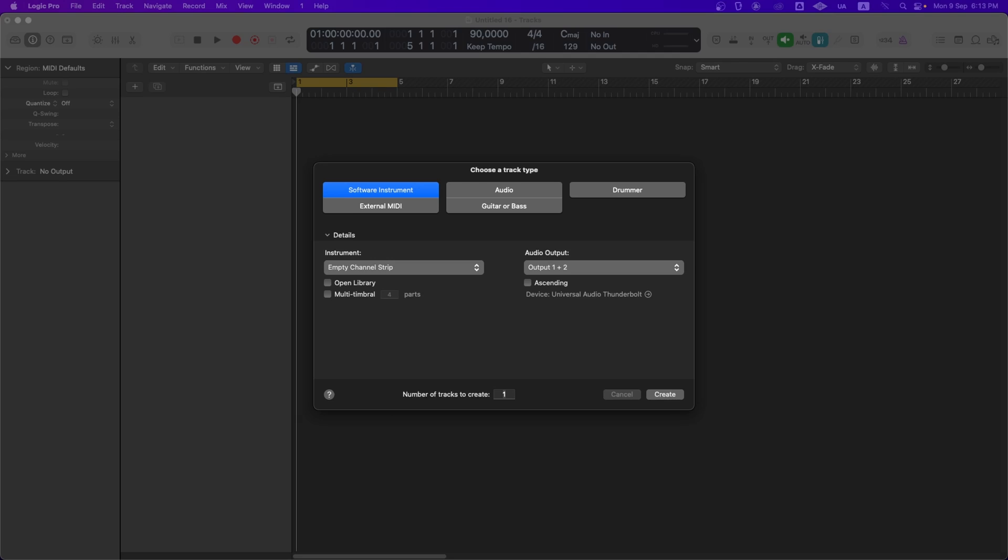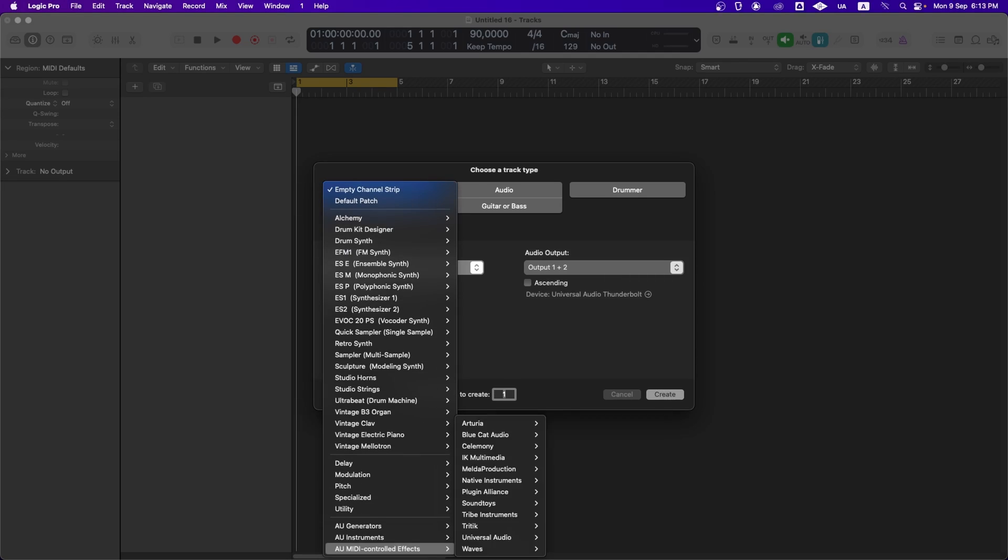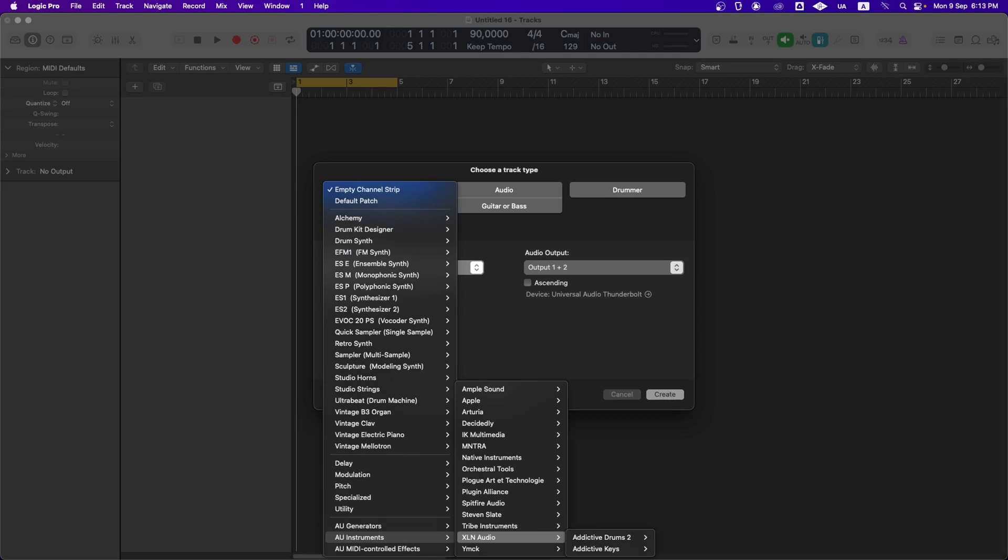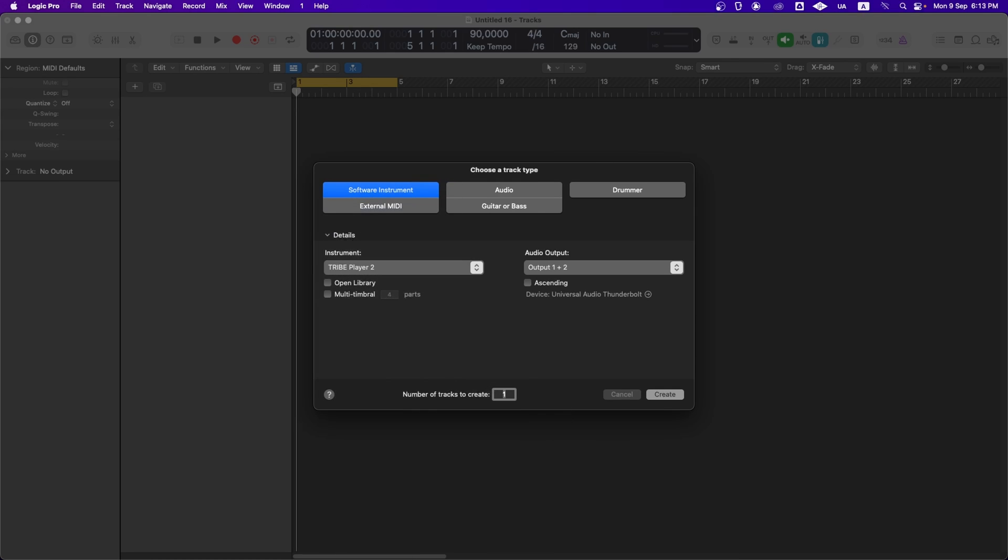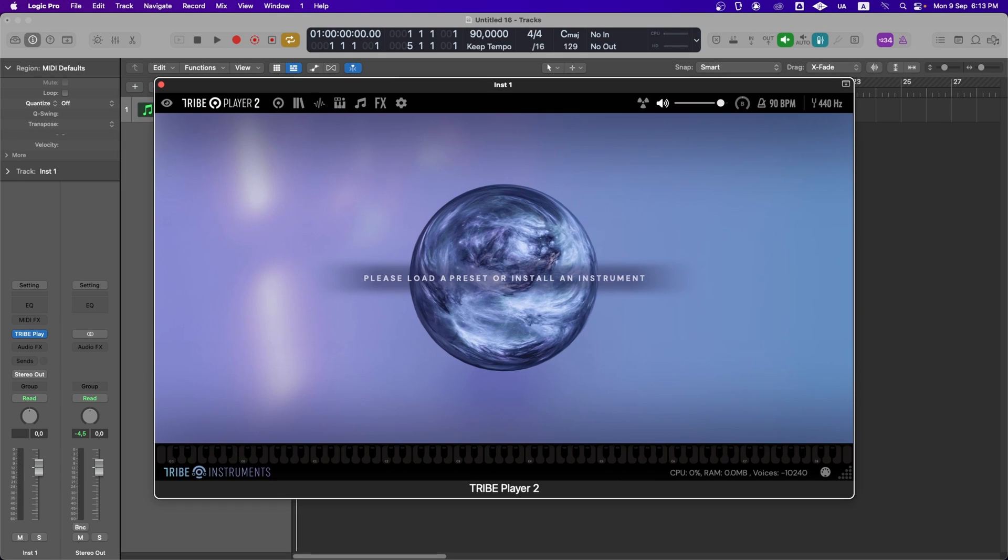For this tutorial, I'll be using Logic. In Logic, simply create a new instrument track. Go to AU Instruments, find Tribe Instruments, and load Tribe Player 2.